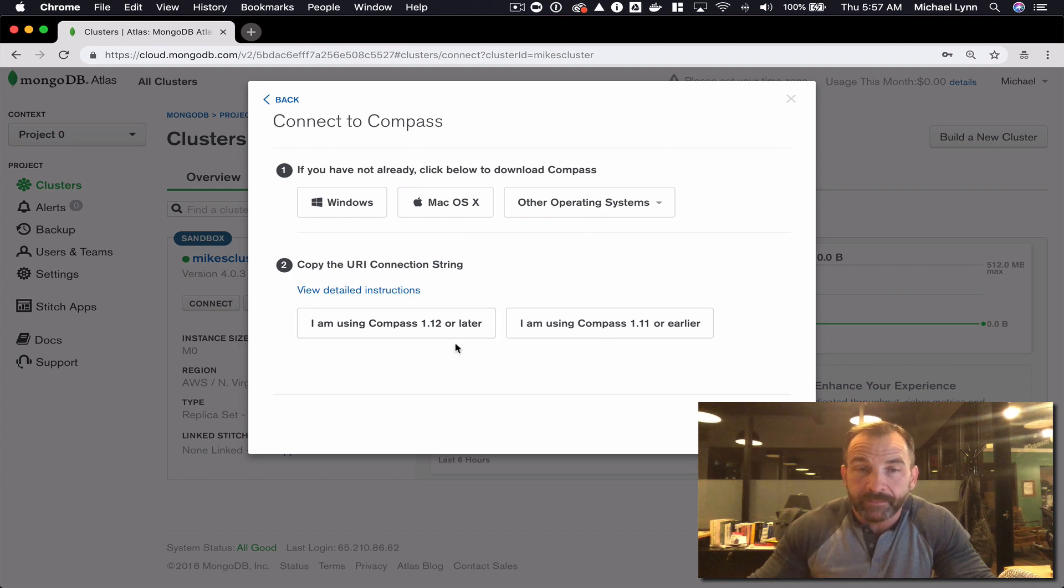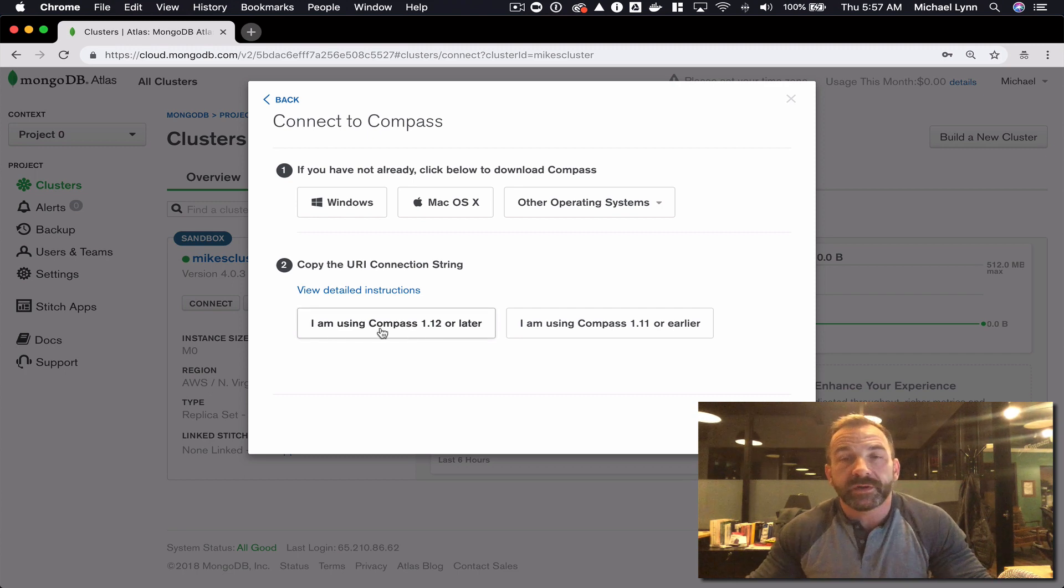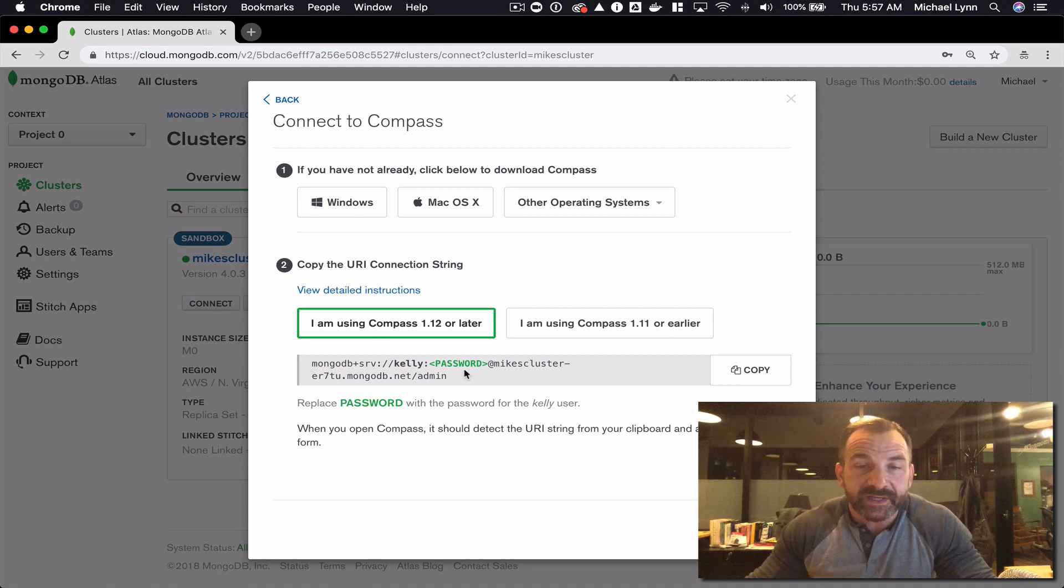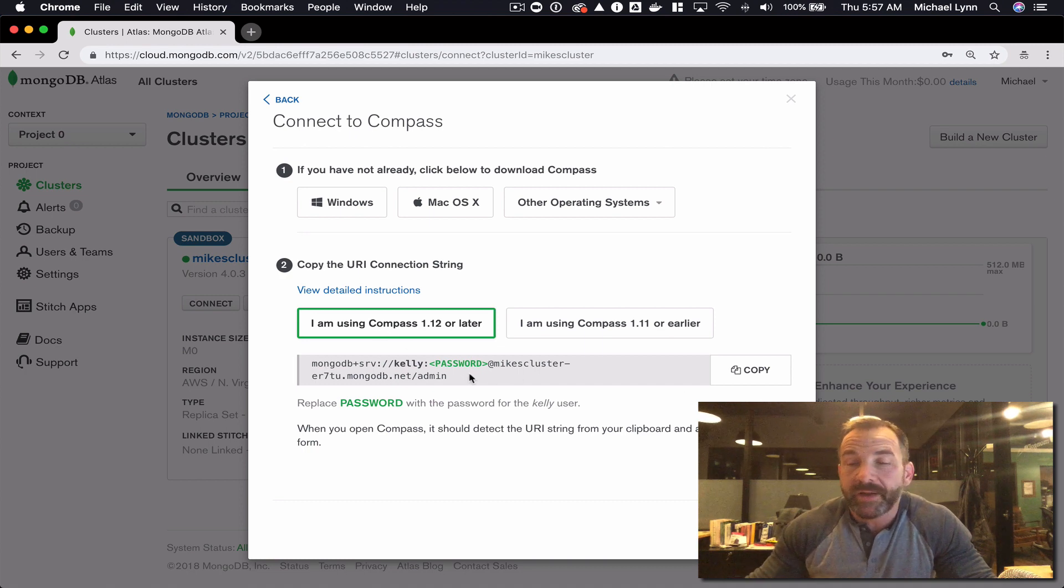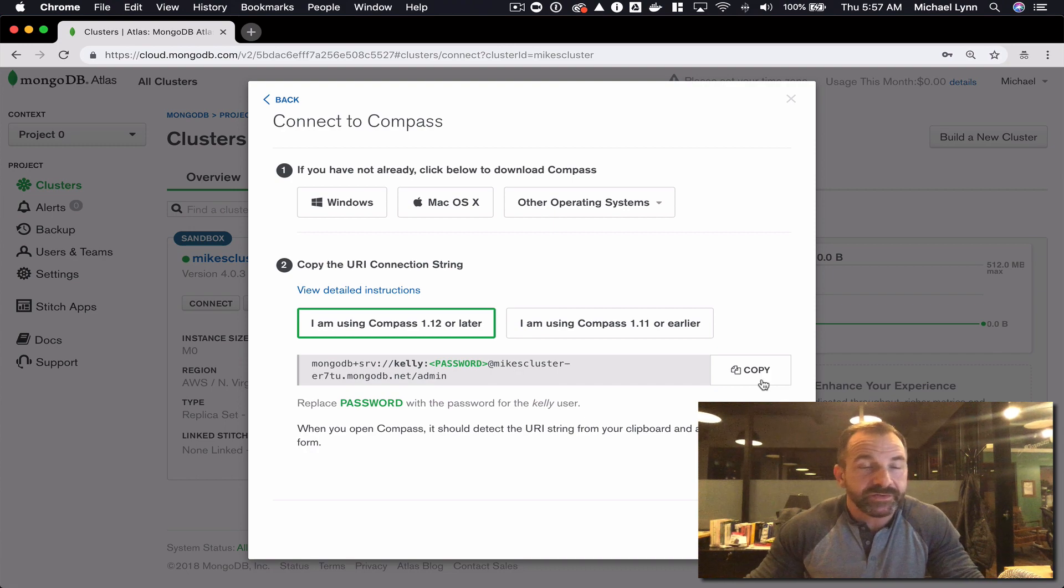Since I'm using Compass 1.12 or later, I'll click that and this is going to give me the connection parameters. I'm going to copy those and then I'm going to jump over to my Compass app.